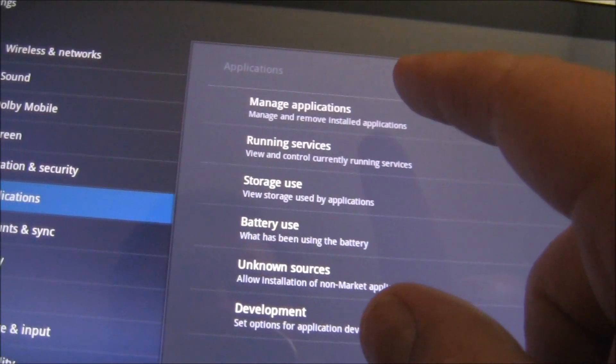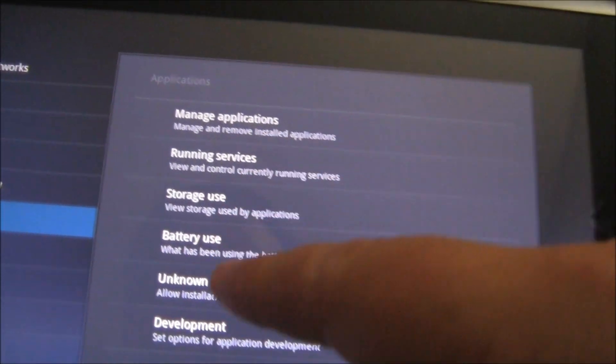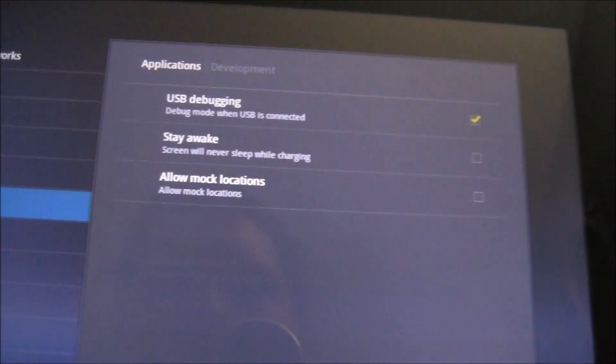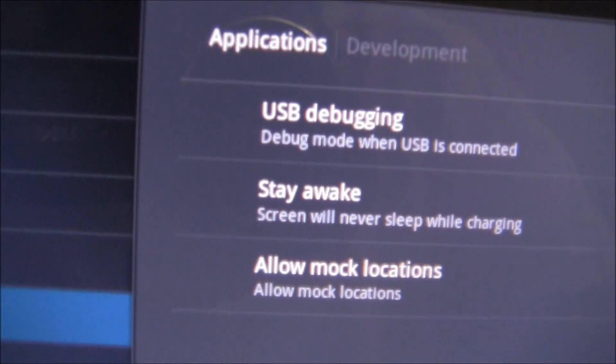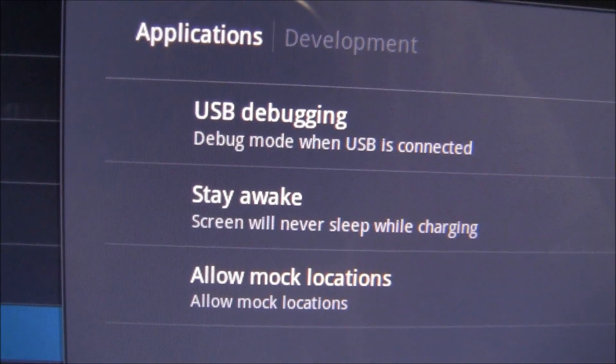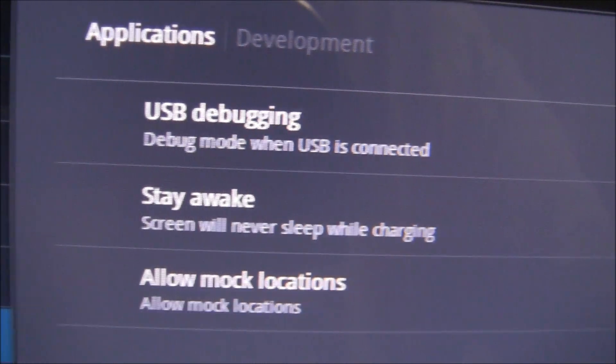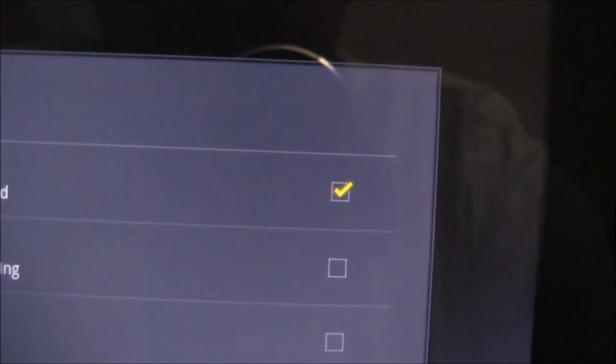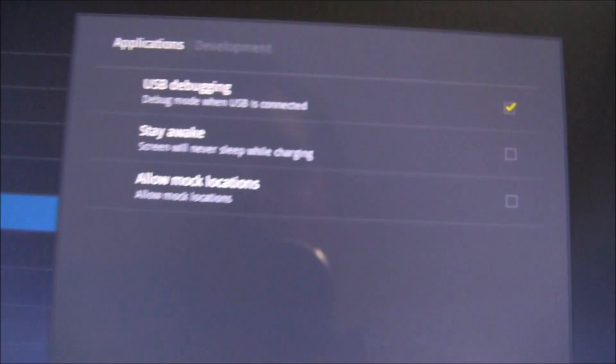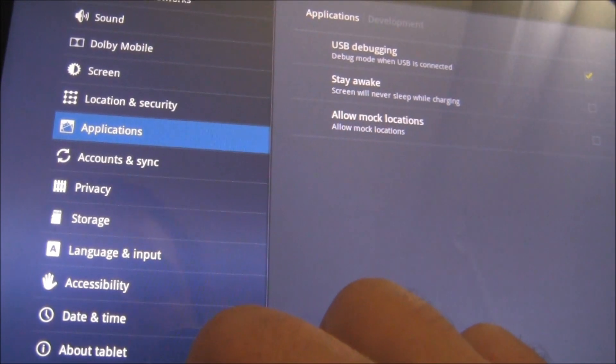Then you're going to need to go to development, right there where it says USB debugging, make sure that's checkmarked. Those two things have to be done for this to work.